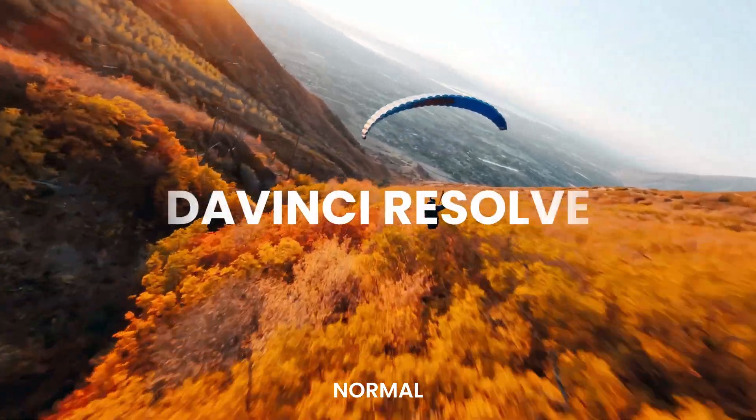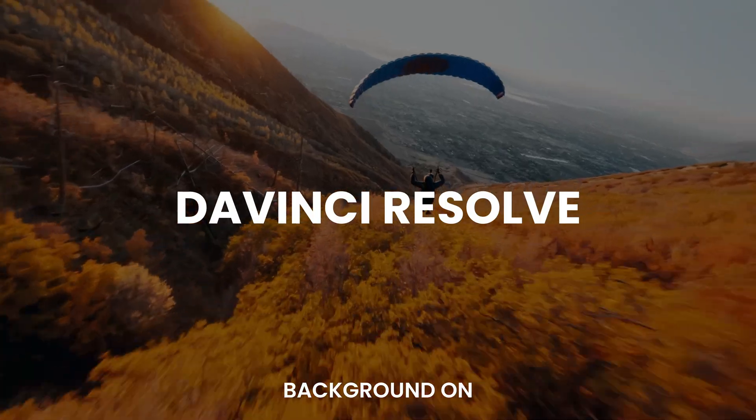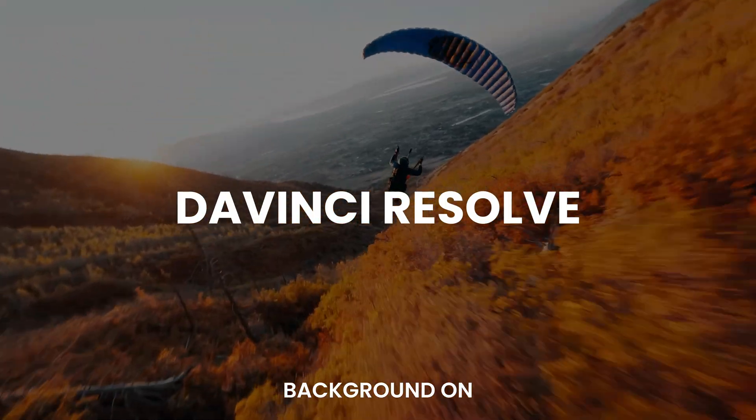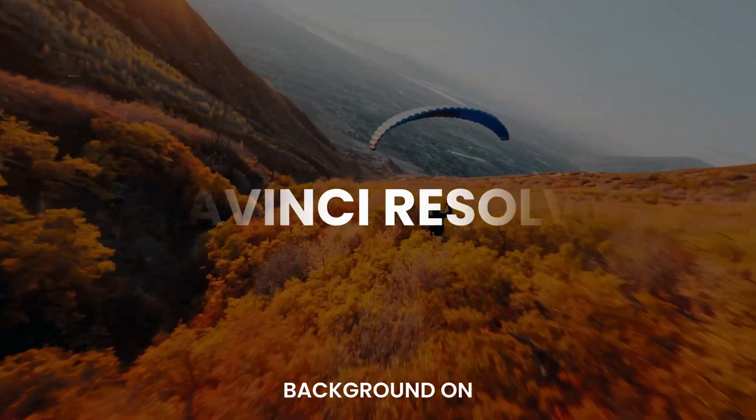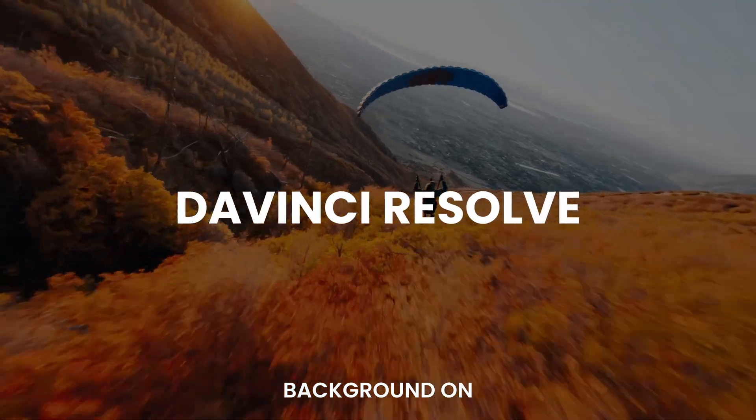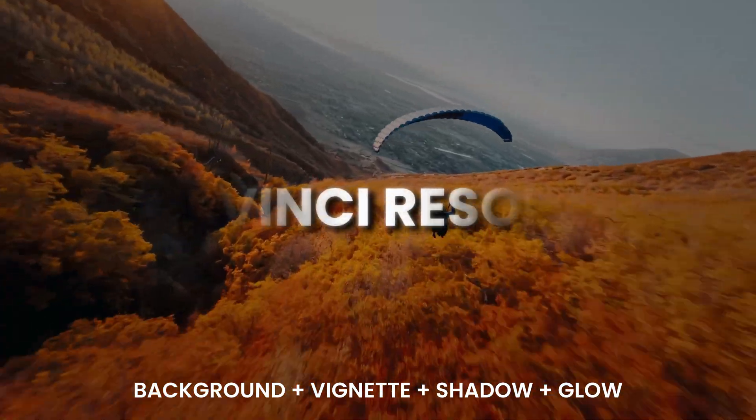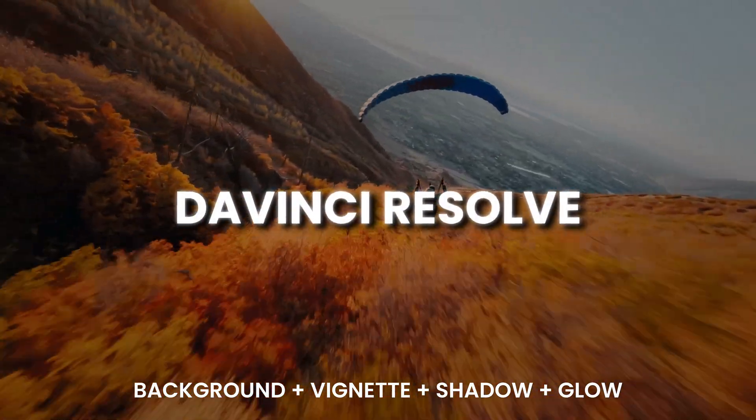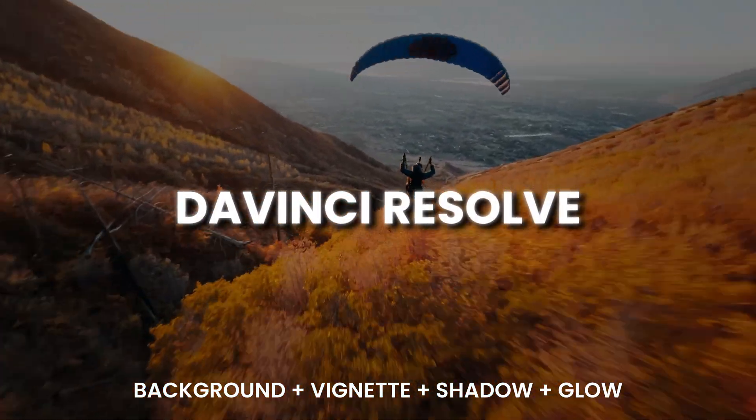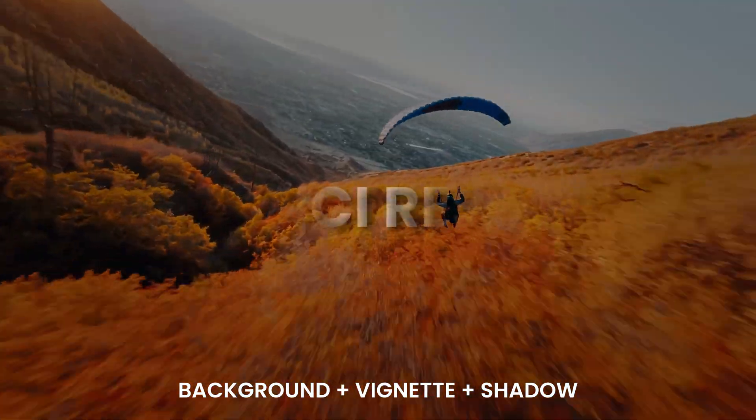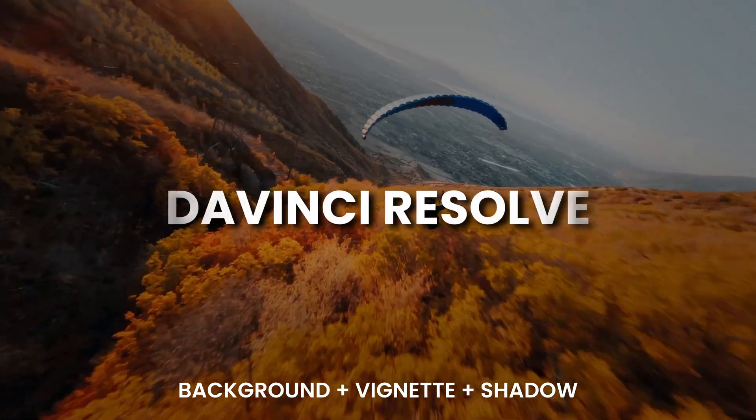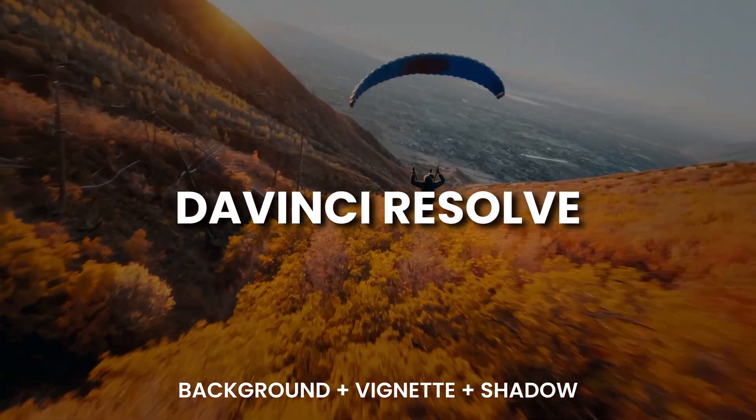Hi everyone, Jeremy here from Feature Studio. Today I'll share with you a free effect that we've just added to our free starter pack. This is a shadow, glow, and background control that can help your title or image stand out from your background video. So if you're ready, let's check it out.